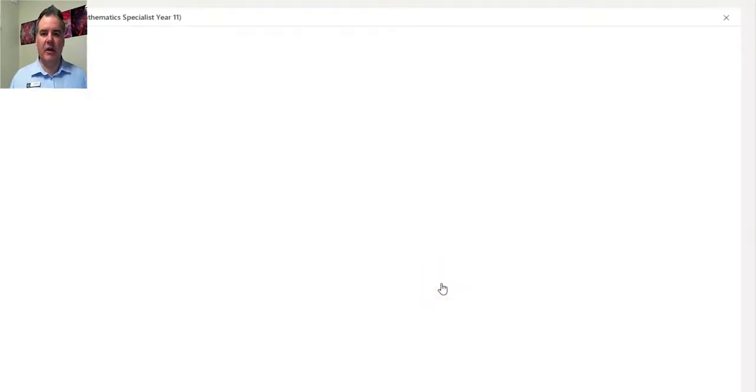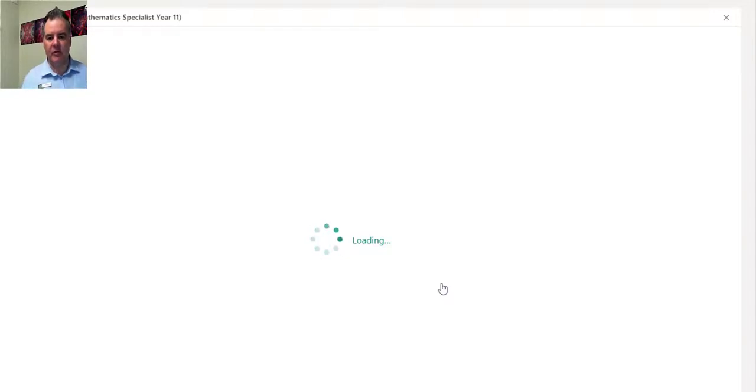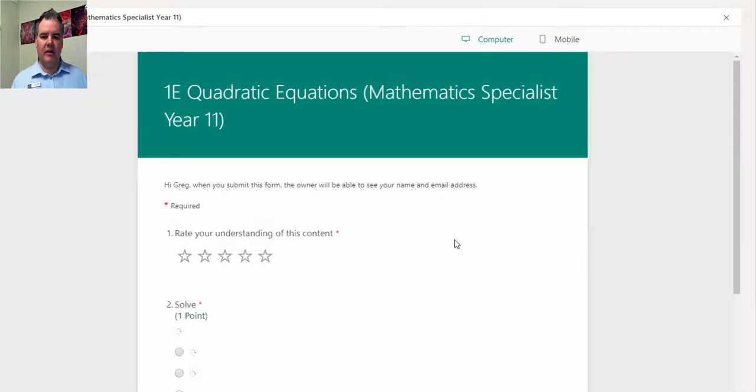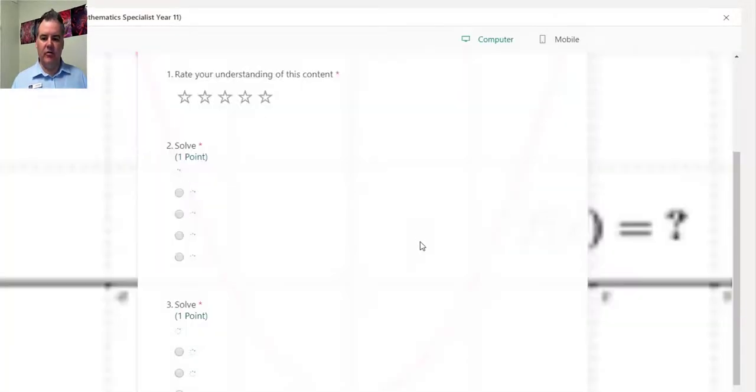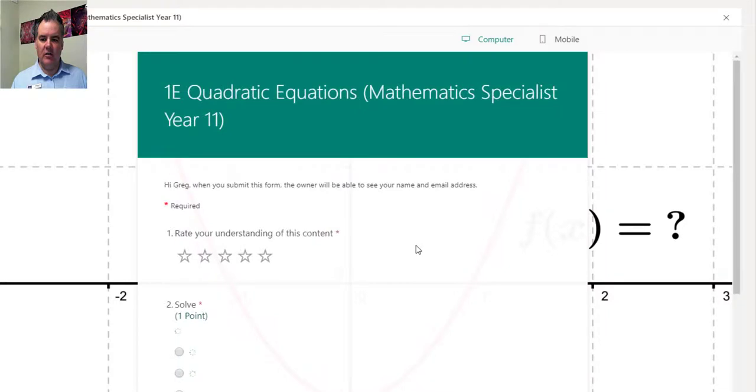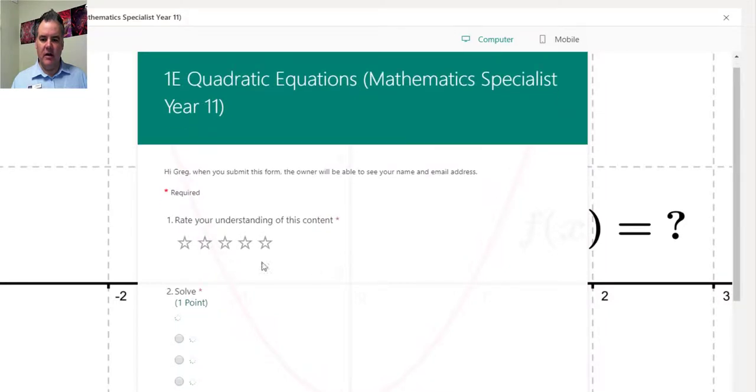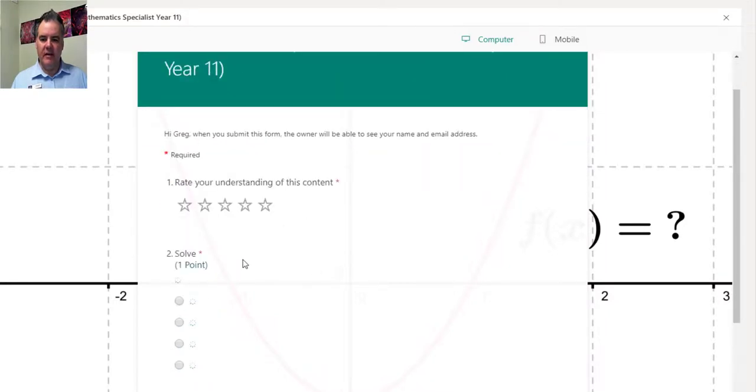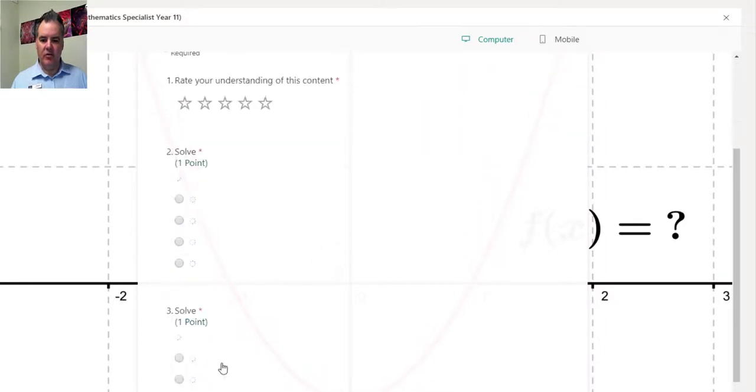If I just go open in Teams, it will then open that form and we'll be able to see what that looks like before I send it off to my students. Indeed, this has got a rating, and it's only got two questions that are worth one point each.